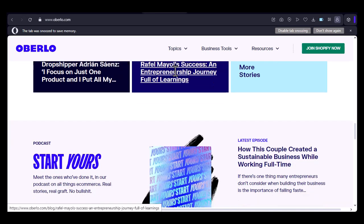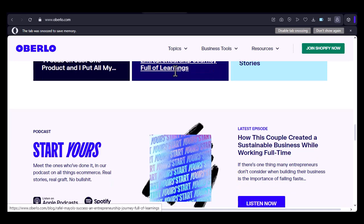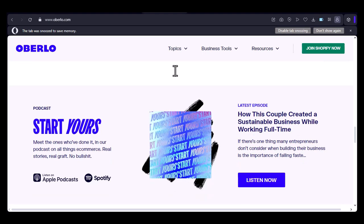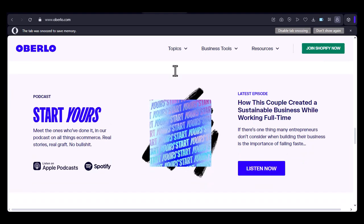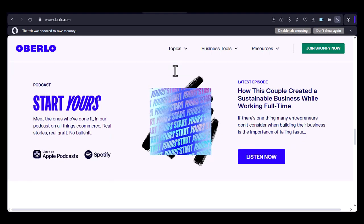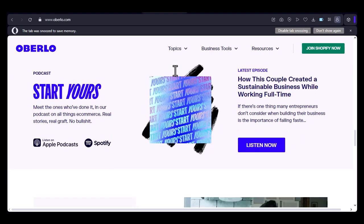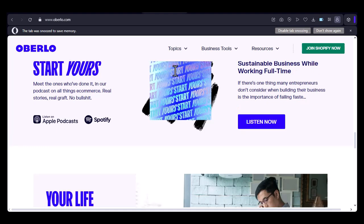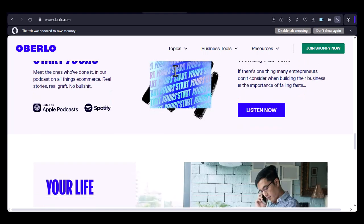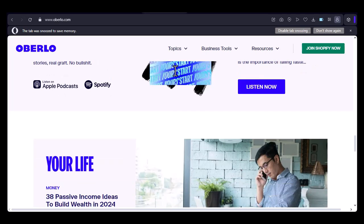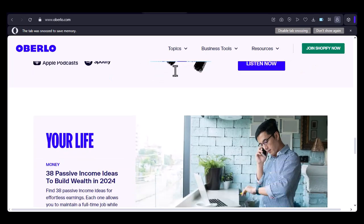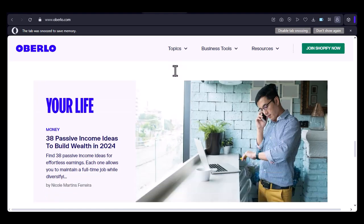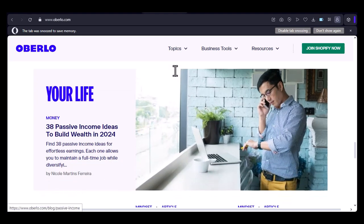So, can Oberlo be used with Amazon? The answer is yes, but it requires a bit of manual work or the use of third-party tools. By following the tips and considerations we've discussed, you can successfully leverage Oberlo to sell products on Amazon and build a profitable online business. If you're interested in learning more about dropshipping and using Oberlo, be sure to check out our other videos and subscribe to our channel. We'll provide you with valuable insights and tips to help you succeed in your online business journey. Thanks for watching and until next time.